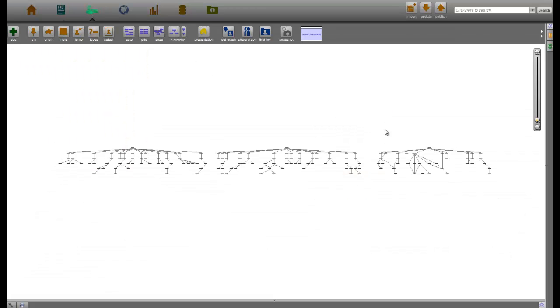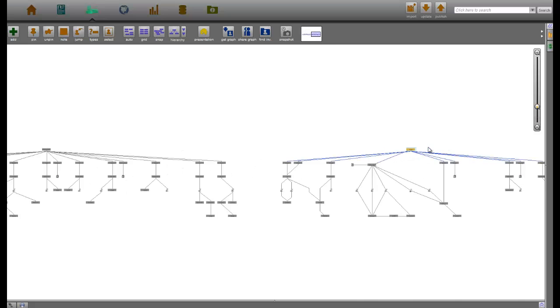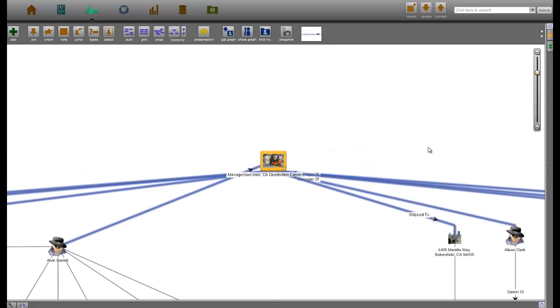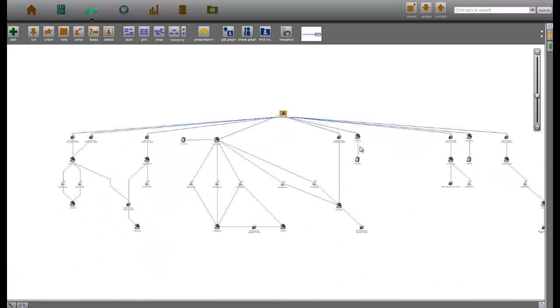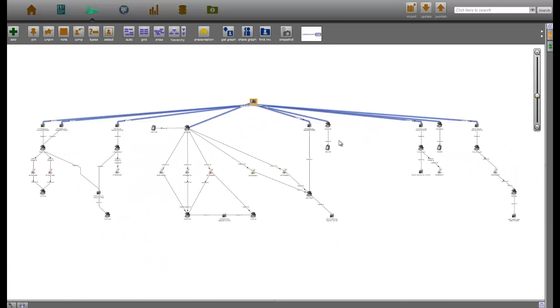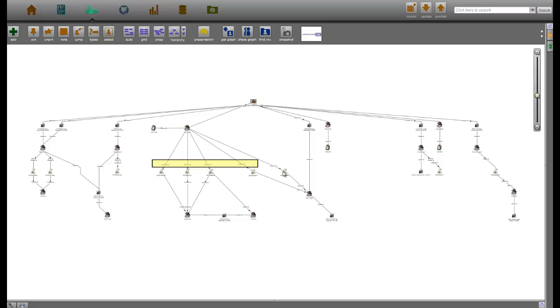Returning to our diagram, let's examine more closely the fraudulent activity originating within the geographic area serviced by the San Jose Distribution Center. Here we can see that Alvin Barrett, a manager at the Distribution Center, approved five of the 11 fraudulent chargeback returns, a number larger than any of his coworkers.